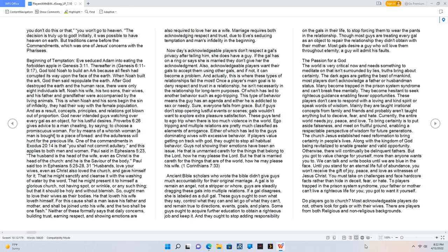Also, acknowledgeable players want their gals to accept them using other gals, and if not, it can become a problem. And actually, this is where these types of relationships fail the most. Once a player's main goal is to deny respect and trust in a relationship, he isn't necessarily in the relationship for long-term purposes, of which has led to another behavior such as ego tripping.